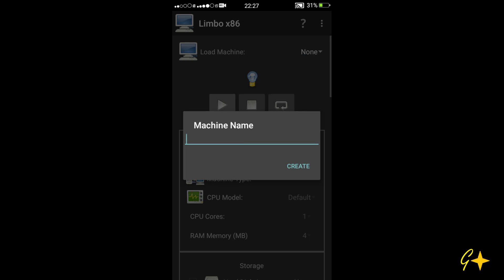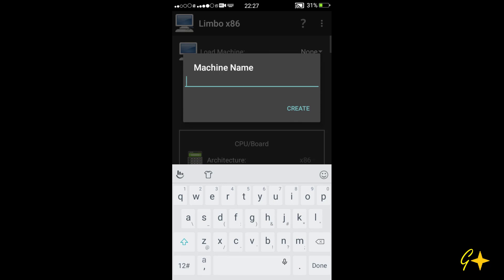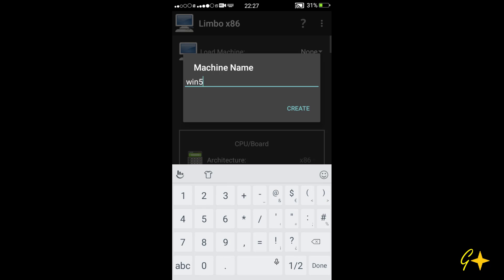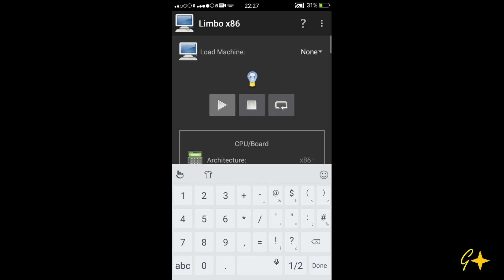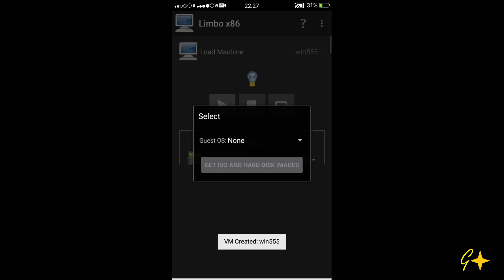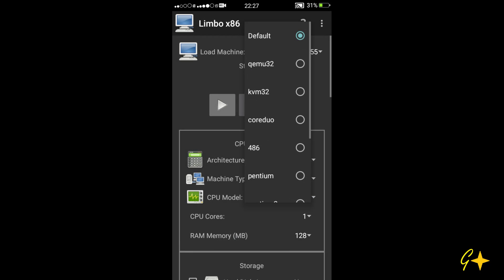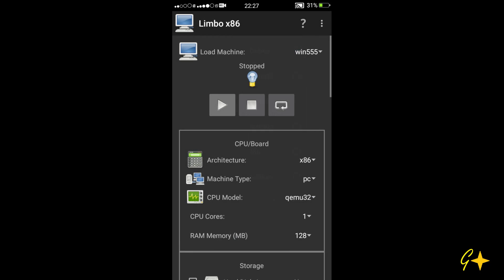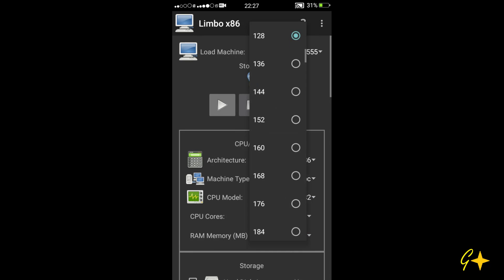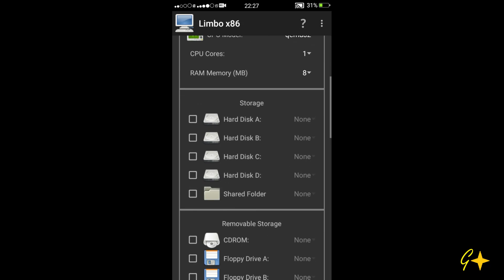I'll create a new virtual machine. You can name it whatever you want. Then select the CPU model as QVM32 and RAM to 8 megabytes.